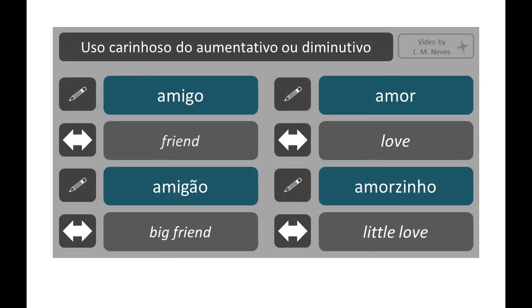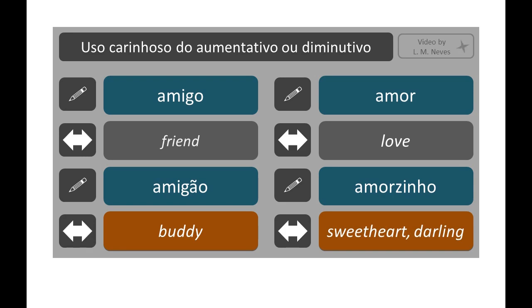Sometimes the augmentative or diminutive form can be used in a fond, affectionate way. In this case, its use may not have a size implication — it's a connotative usage. For example: amigo means friend, but amigão can be used to describe not only a friend of big stature, but a close friend. Another example: amor → amorzinho.